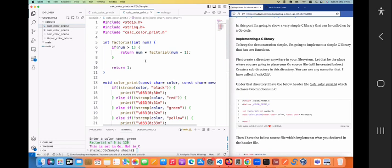The factorial function doesn't do anything magic — if you're coming from a computer science background you'll recognize it as a recursive function. If you pass in five, the factorial of five is five times four times three times two times one — you multiply from that number down to one. The initial call will be five times factorial of four, which goes back and becomes four times factorial of three, and so forth until it completes.